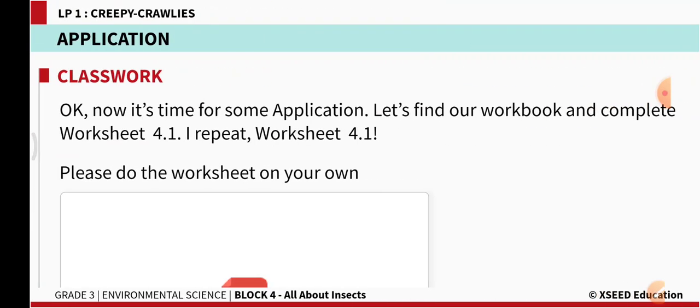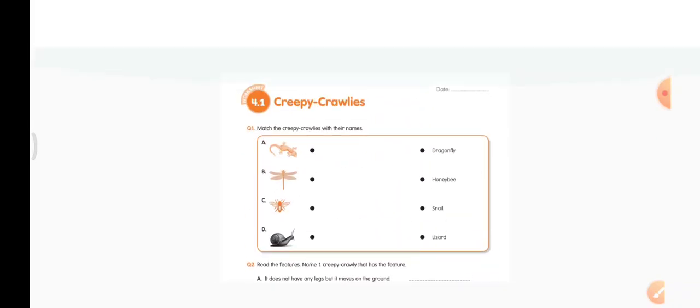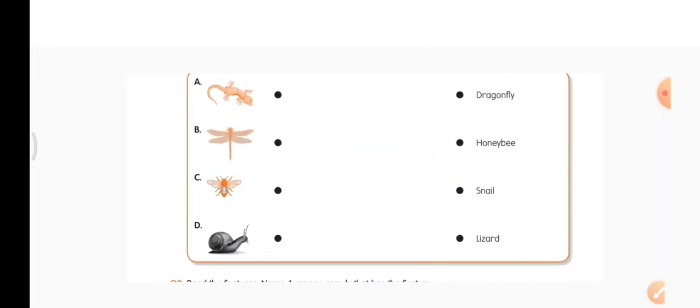Now let us open our workbook worksheet and answer these questions. Put today's date in your worksheet. This is worksheet 4.1 Creepy Crawlies. You have to match the insect with the name. On the left you have the pictures of the creepy crawlies.